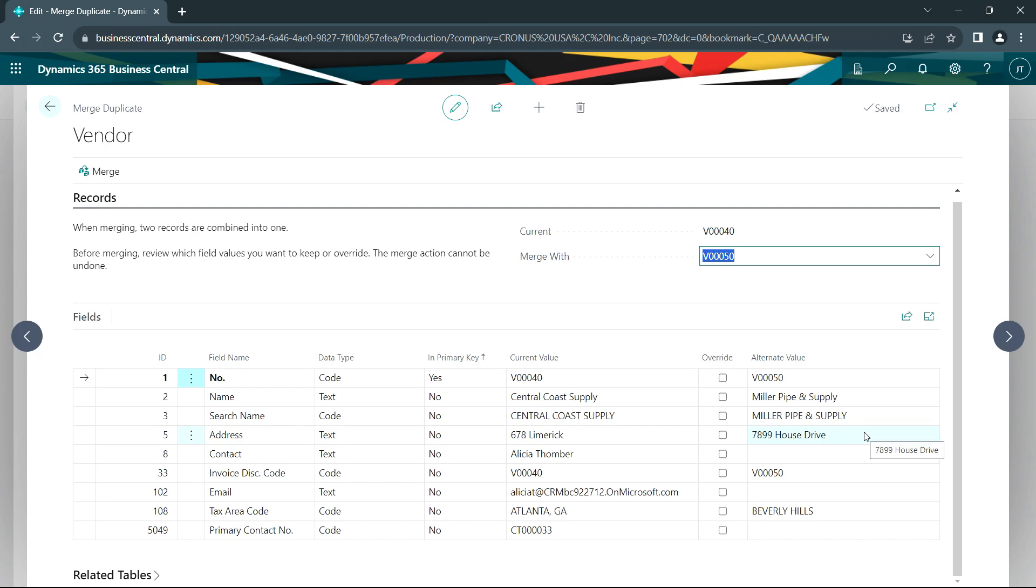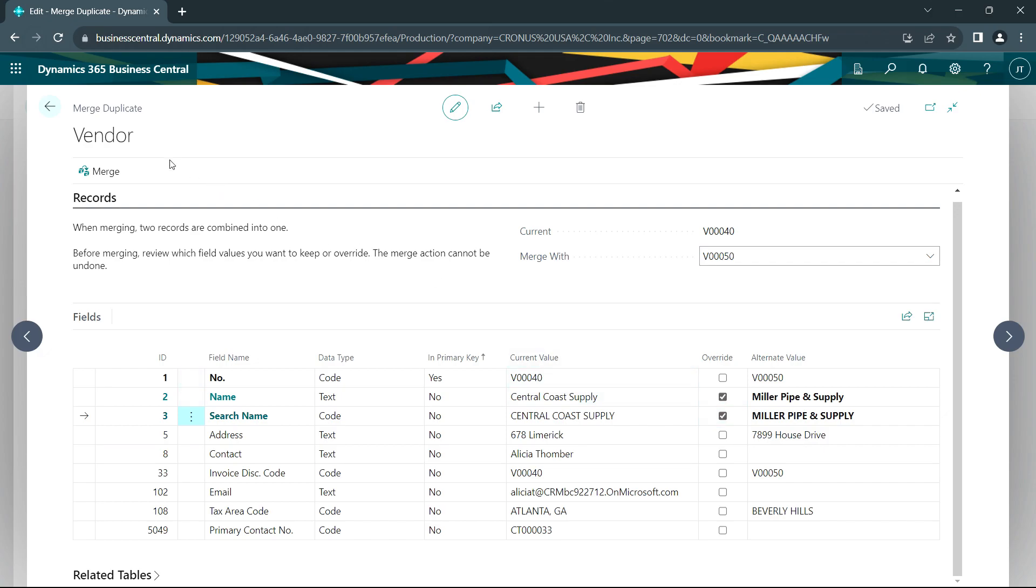If I look at these fields and there's anything that I want to override, I can just select it. So let's say I want to override the name of the vendor, but keep everything else the same. I can go ahead and then merge that.